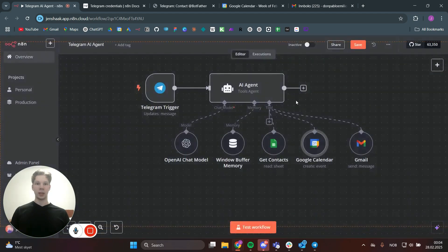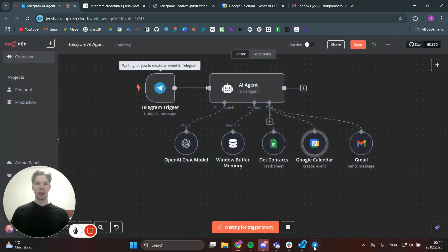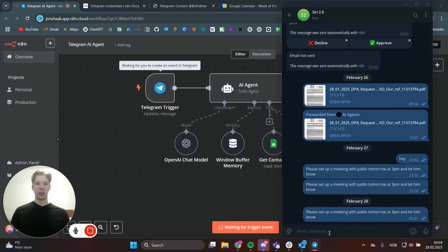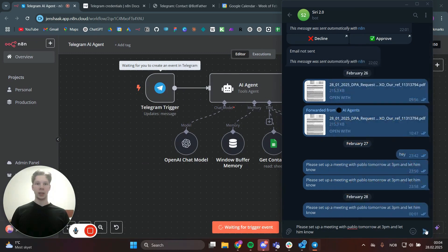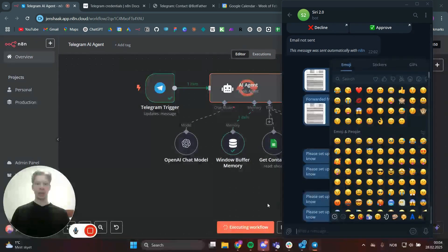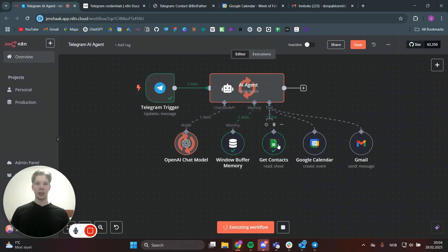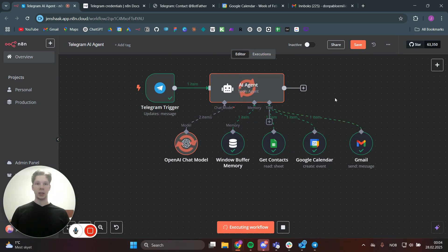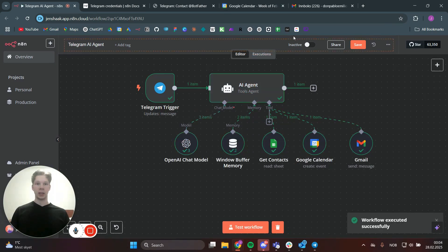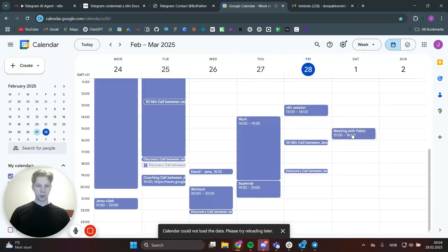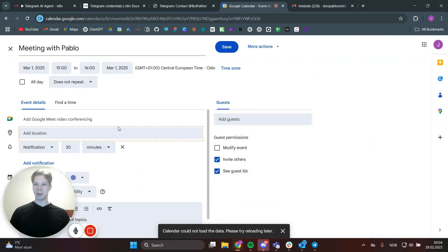Testing the workflow again, the agent now fetches contacts first, then adds the Google Calendar event with a proper title, and sends an email. We also get a message back from the agent. As you can see, we now have a meeting with Pablo — not 'no title' — very nice.